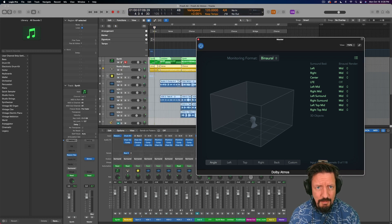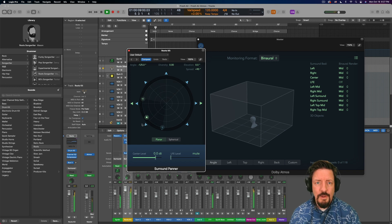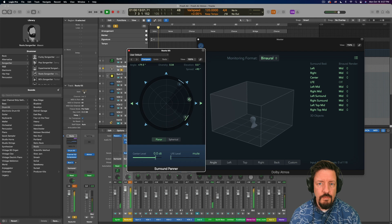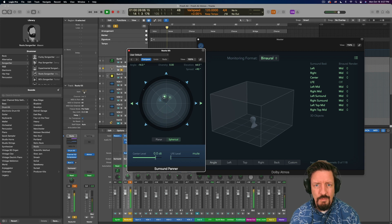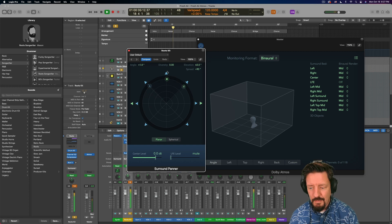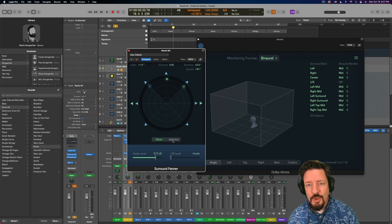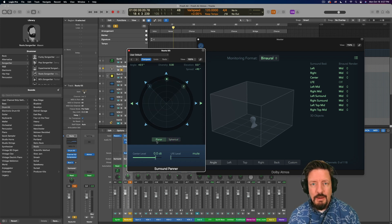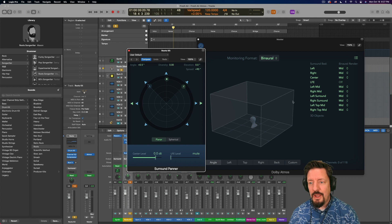Let me show you another example of this. The drums don't have any automation on them, so let's open up their panner and I'll just move it around so you can hear that. With this format, we also have these other speakers on the vertical axis, so you're going to be able to do spherical as well as along just the plane. We can pan in a really interesting way — we have the elevation axis as well. So we have quite a bit of capability just with these surround panners going out to the Dolby Atmos plugin.